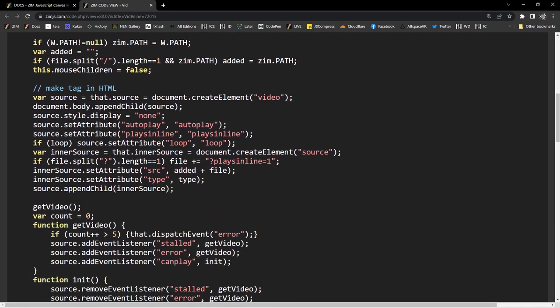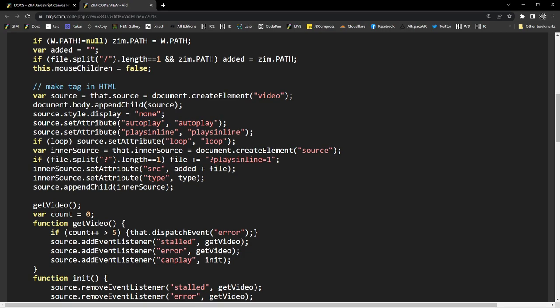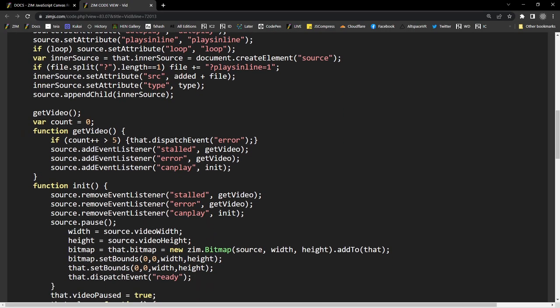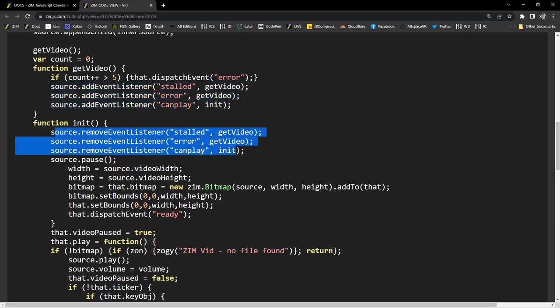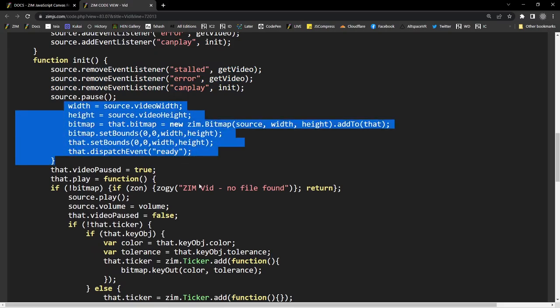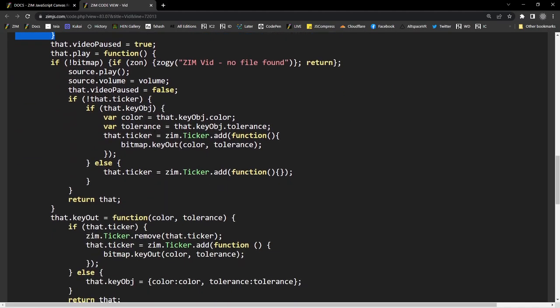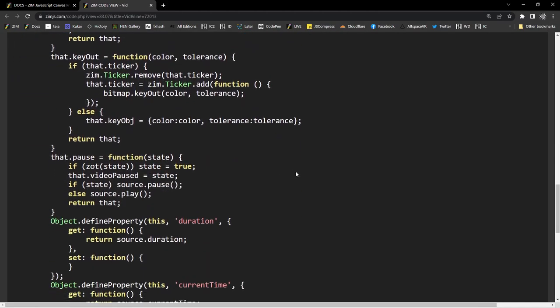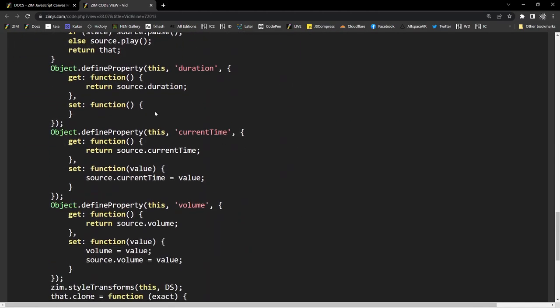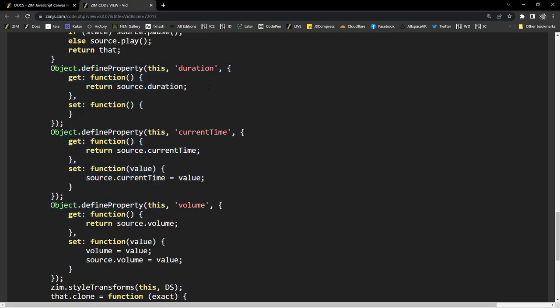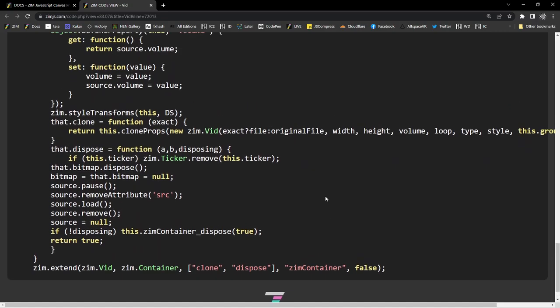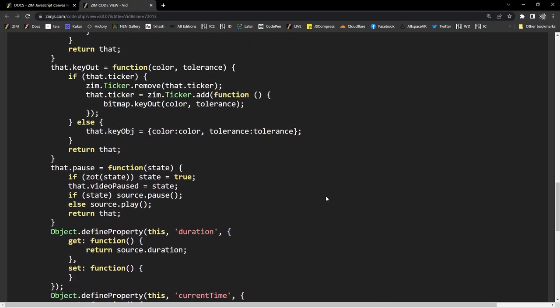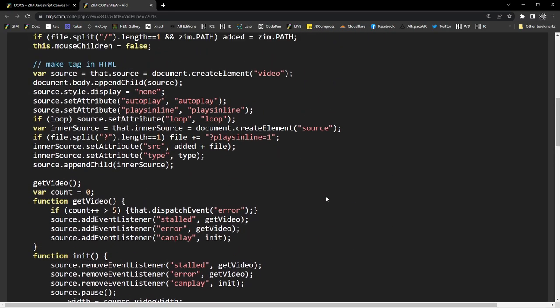So we had to create a video element and append it and set various attributes and then wait on various event listeners and get rid of those event listeners and play and pause. So there it is. And then we've added some wrappers so that we can access the volume and the current time and duration there.